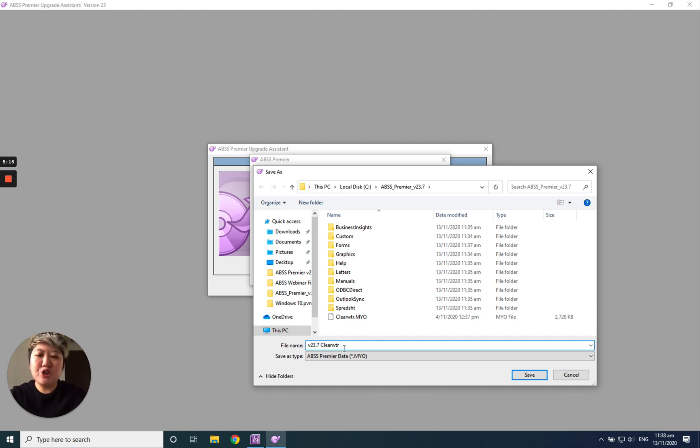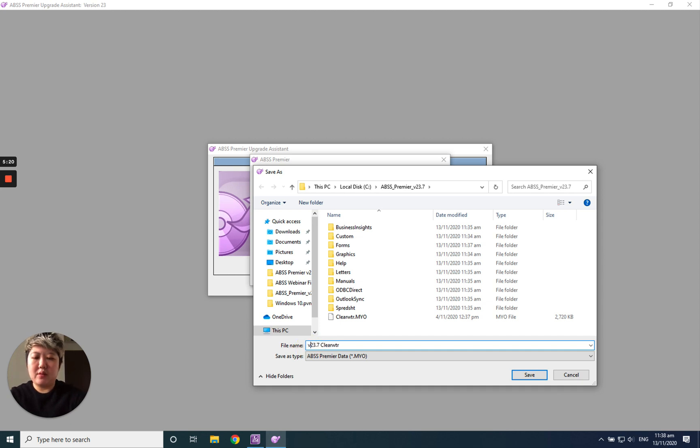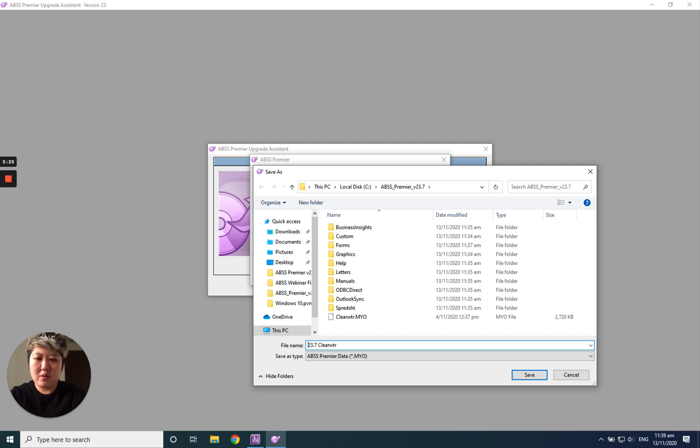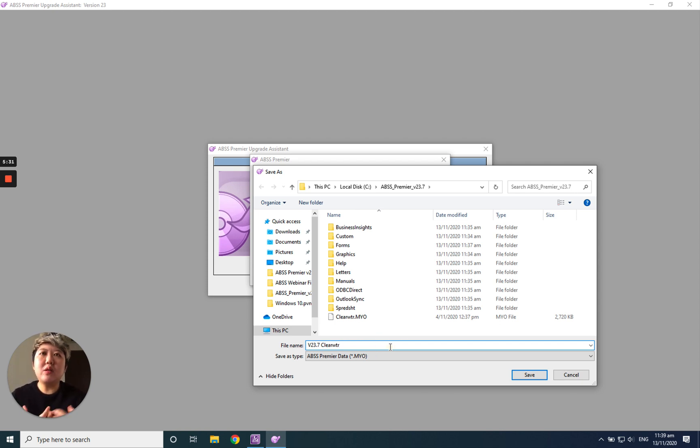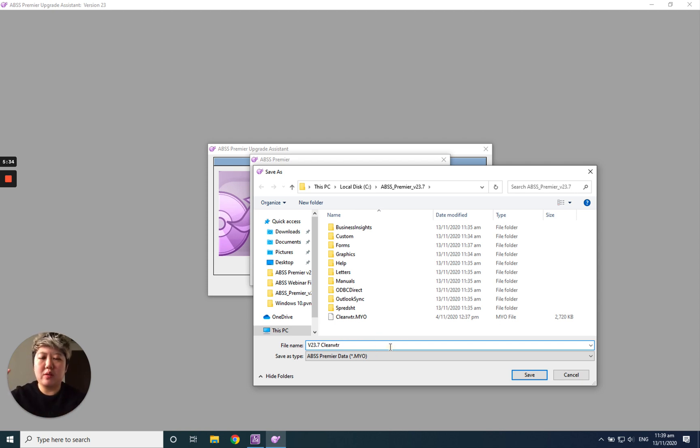I will change the company name. Before the company name, I will put this. I'll key in version 23.7. I can indicate it. So in the future, it's easier for me to differentiate whether this is the old version or the new version. Save it again.